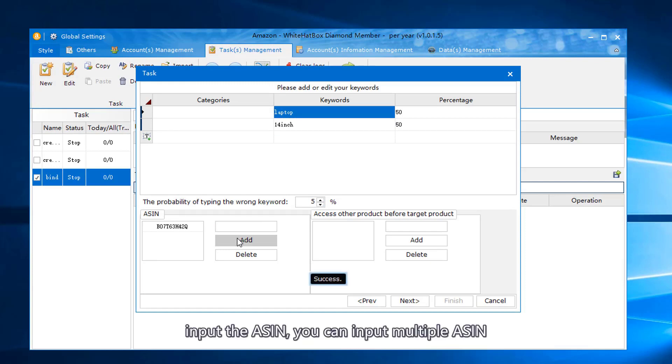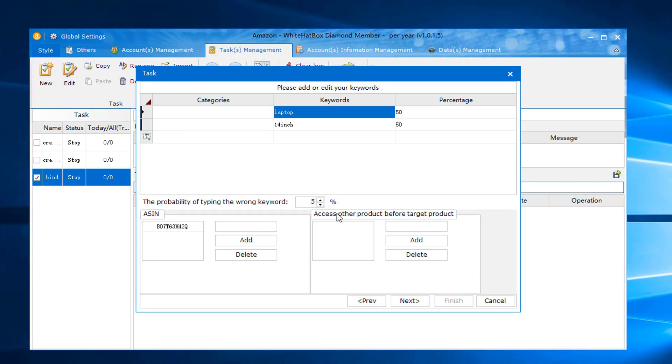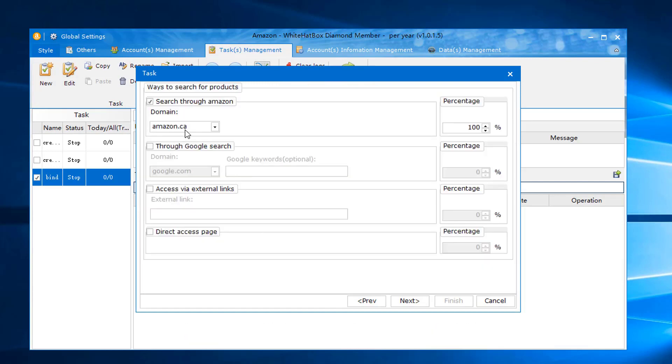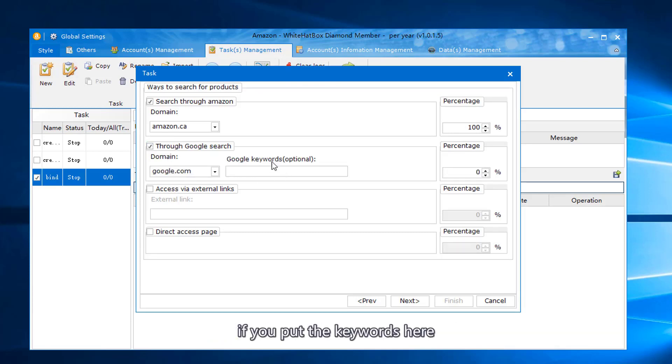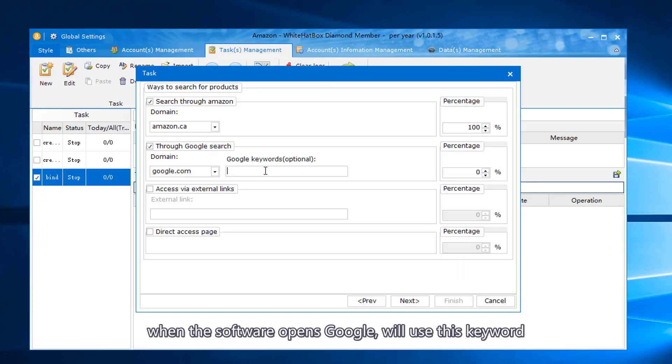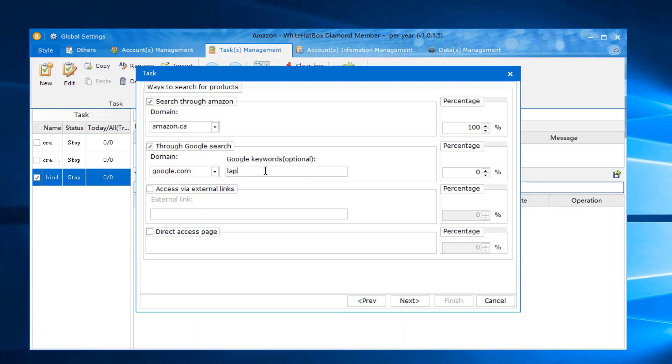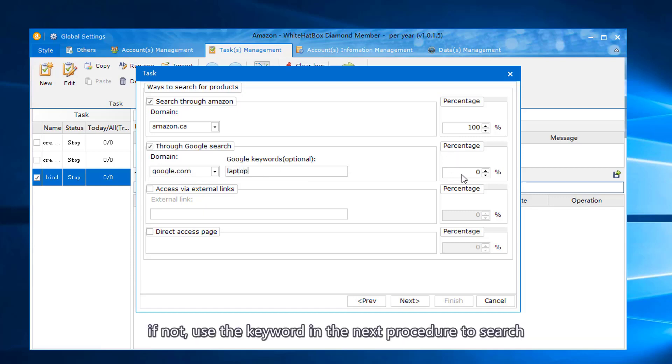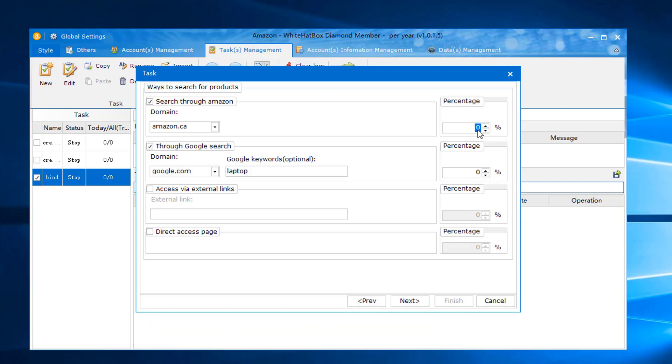Input the ASIN. You can input multiple ASINs. Through Google search, if you put the keywords here, when the software opens Google, it will use this keyword. If not, use the keyword in the next procedure to search. Same procedure as before.